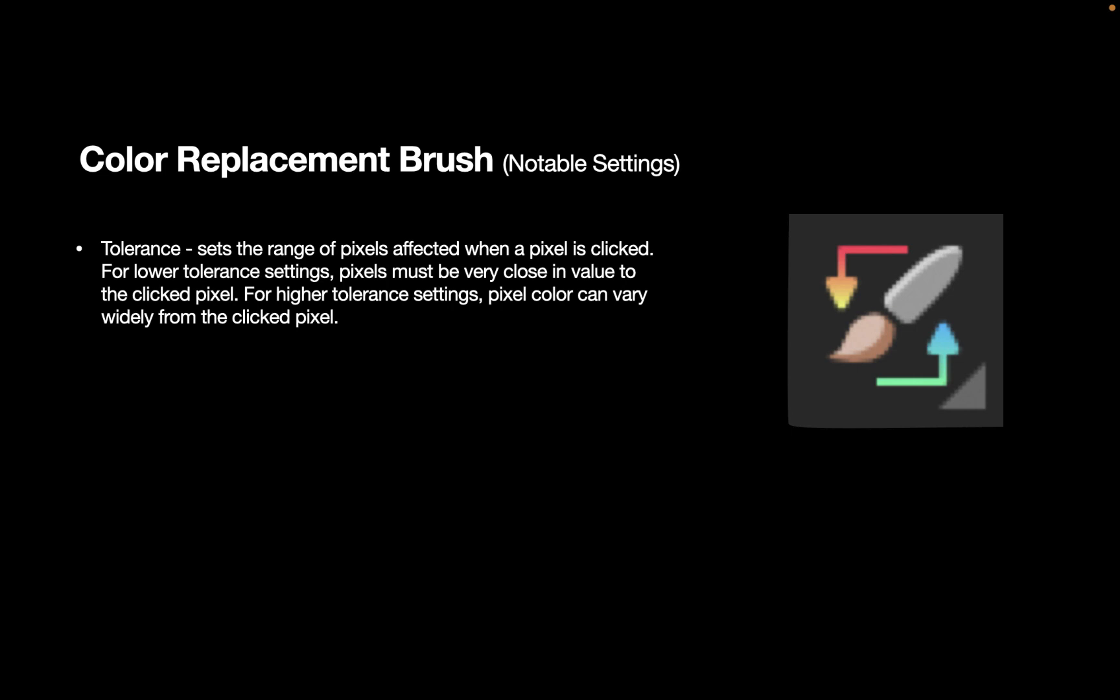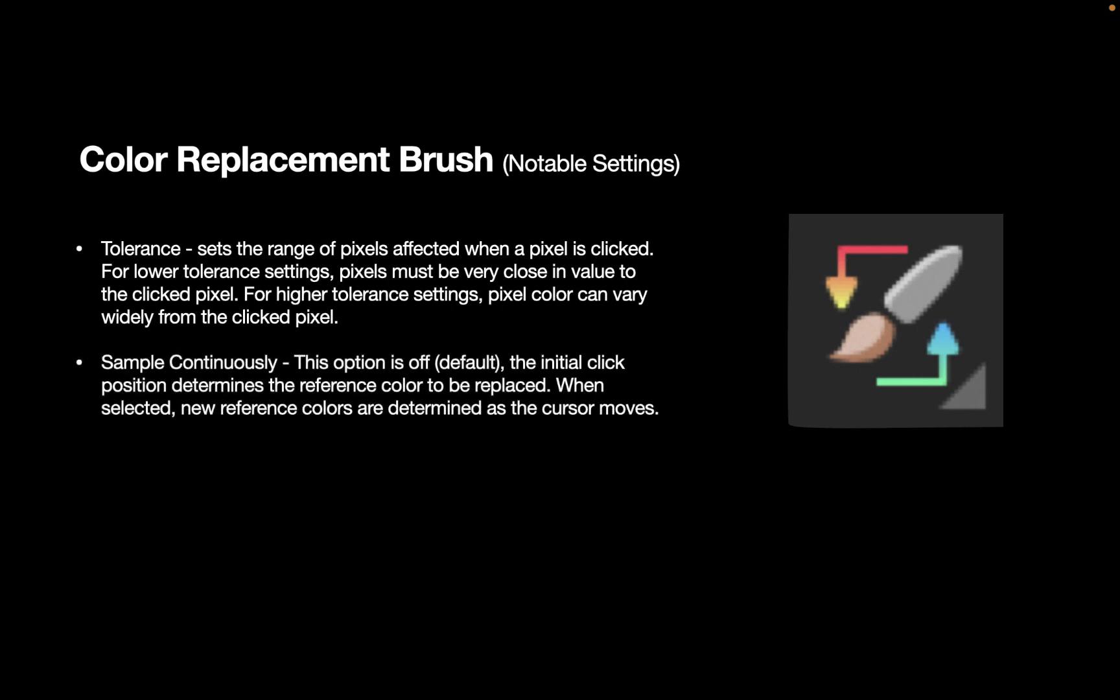For lower tolerance settings, pixels must be very close in value to the clicked pixel. For higher tolerance settings, the pixel color can vary widely from the clicked pixel. Another notable setting is sample continuously. This option is off by default, and the behavior when this is off is that the initial click position determines the reference color to be replaced. However, when this is selected, new reference colors are determined as the cursor moves. So this will be a more computationally intensive process.